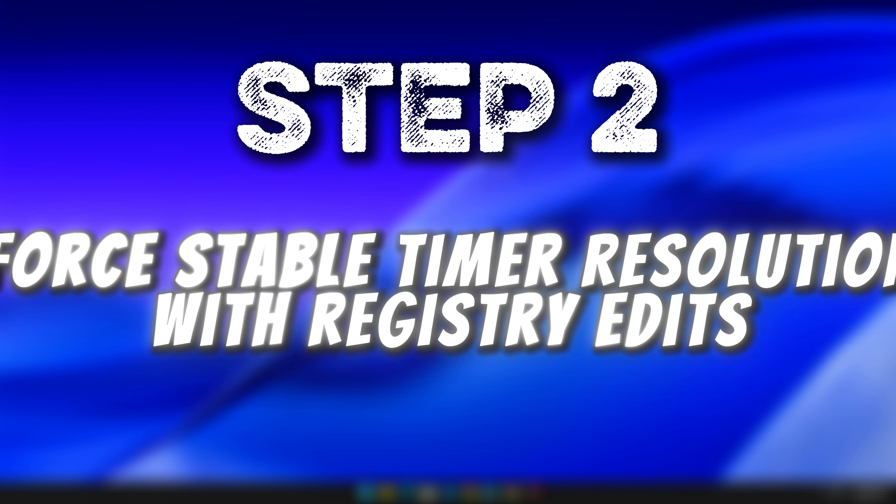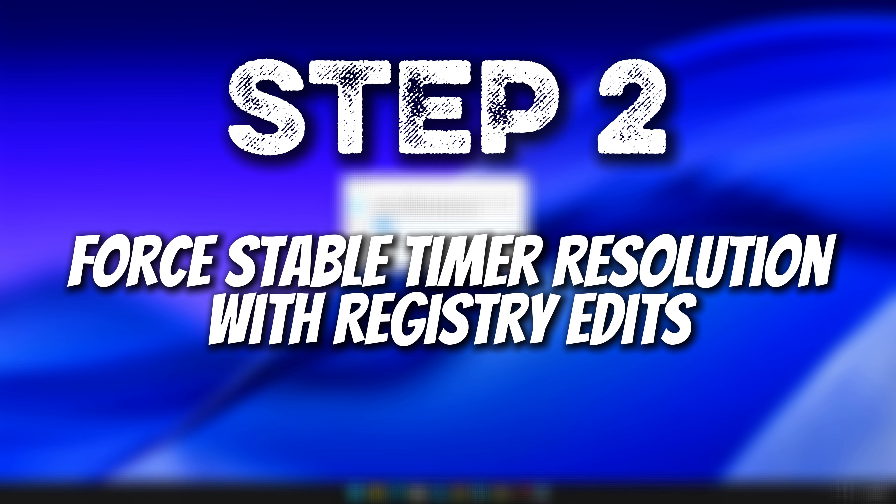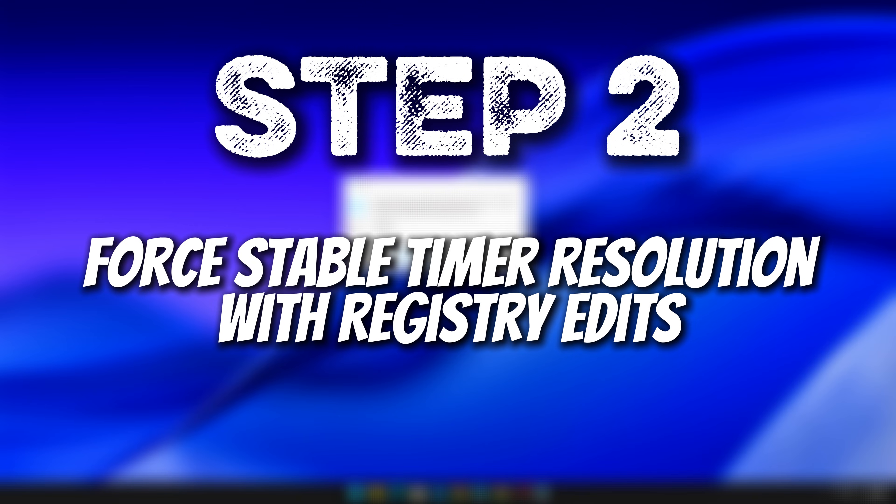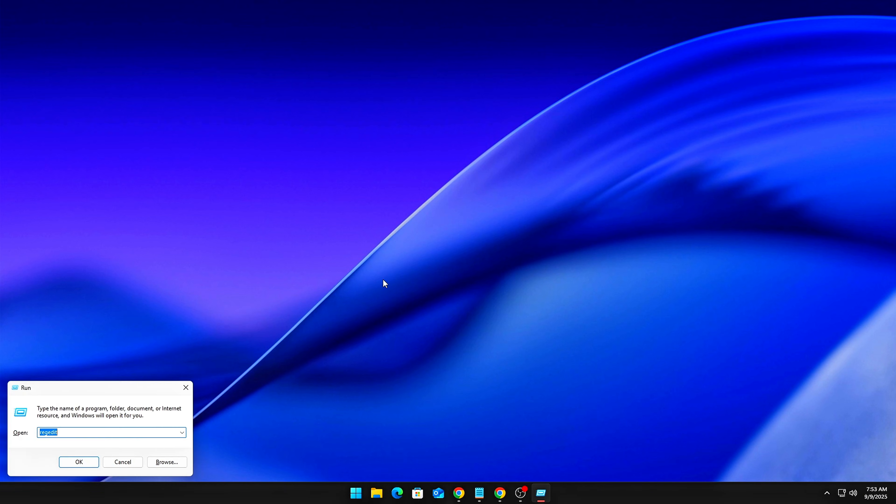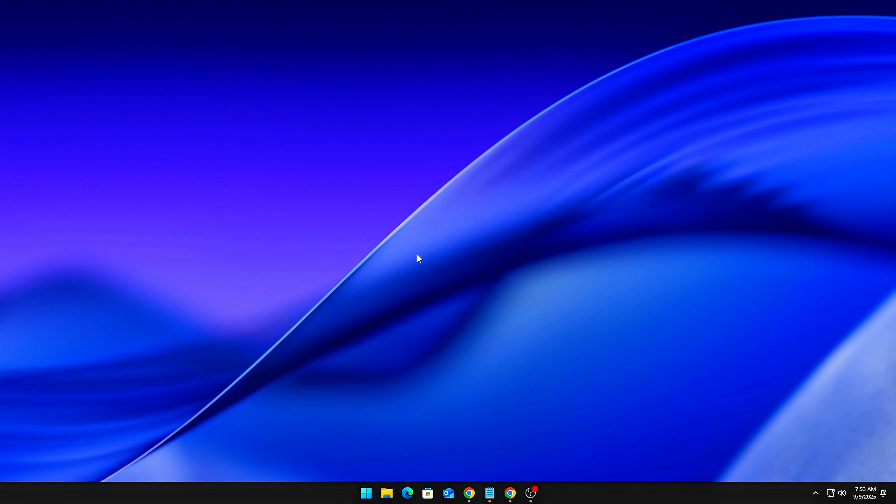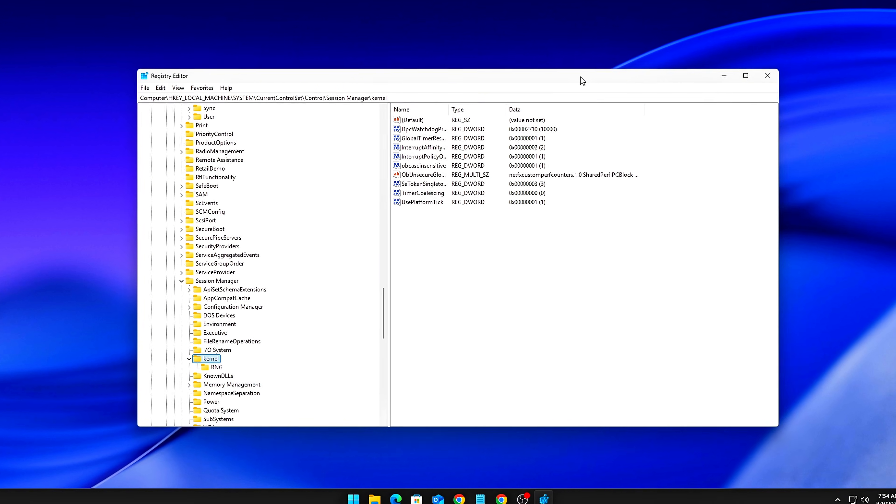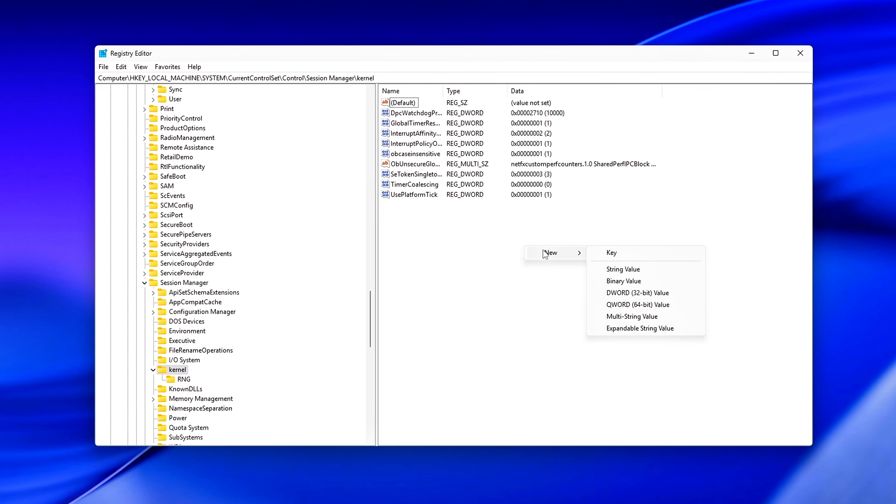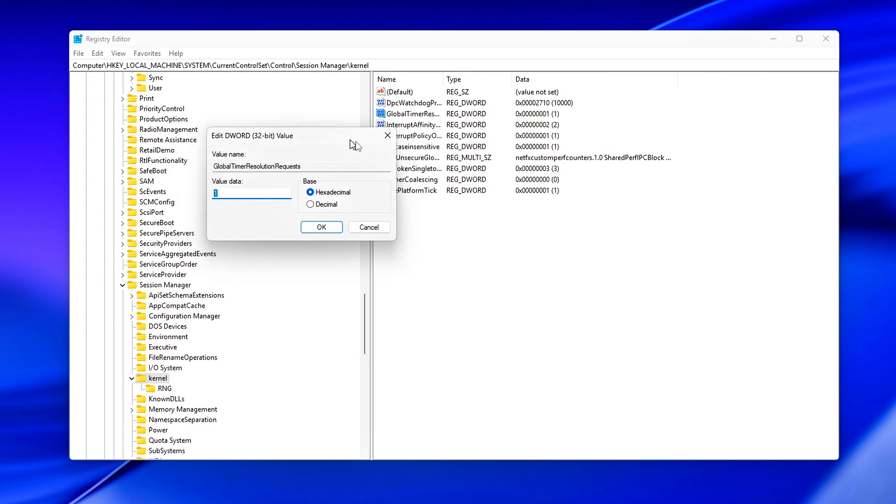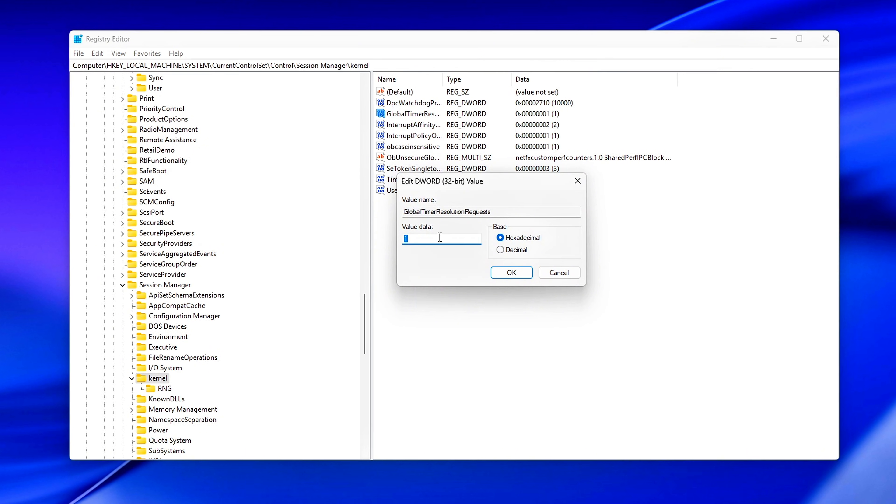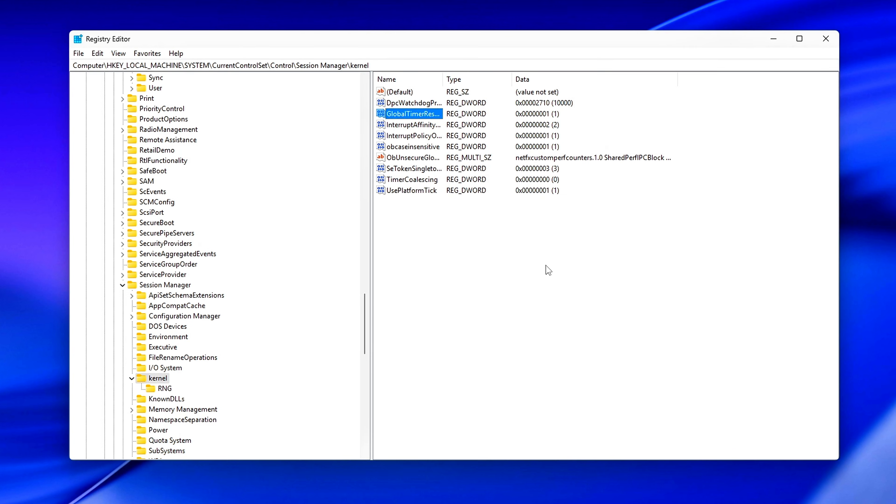Step 2. Force Stable Timer Resolution with Registry Edits. Now that you've seen how unstable the system timer can be, it's time to lock it down with some registry tweaks. First, open the Registry Editor by pressing Win plus R, typing RegEdit, and hitting Enter. Navigate to this path. Once you're there, either create or edit the following DWORD values. Global Timer Resolution Requests equals 1. This forces Windows to honor custom timer resolution requests from apps or services instead of silently ignoring them.